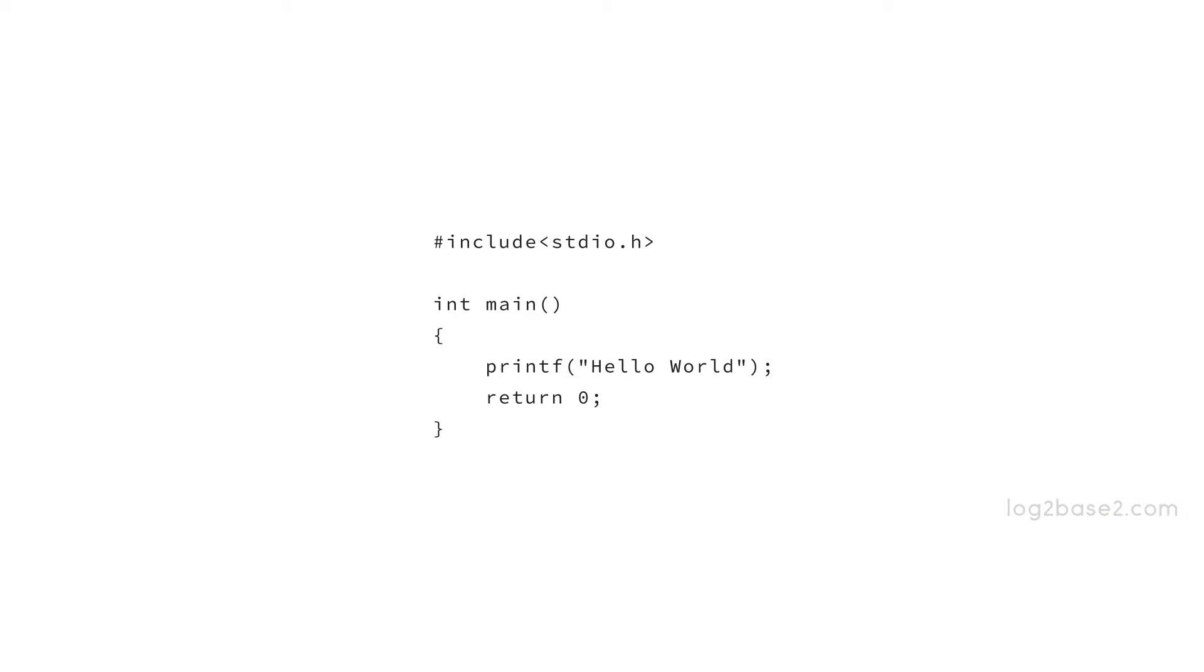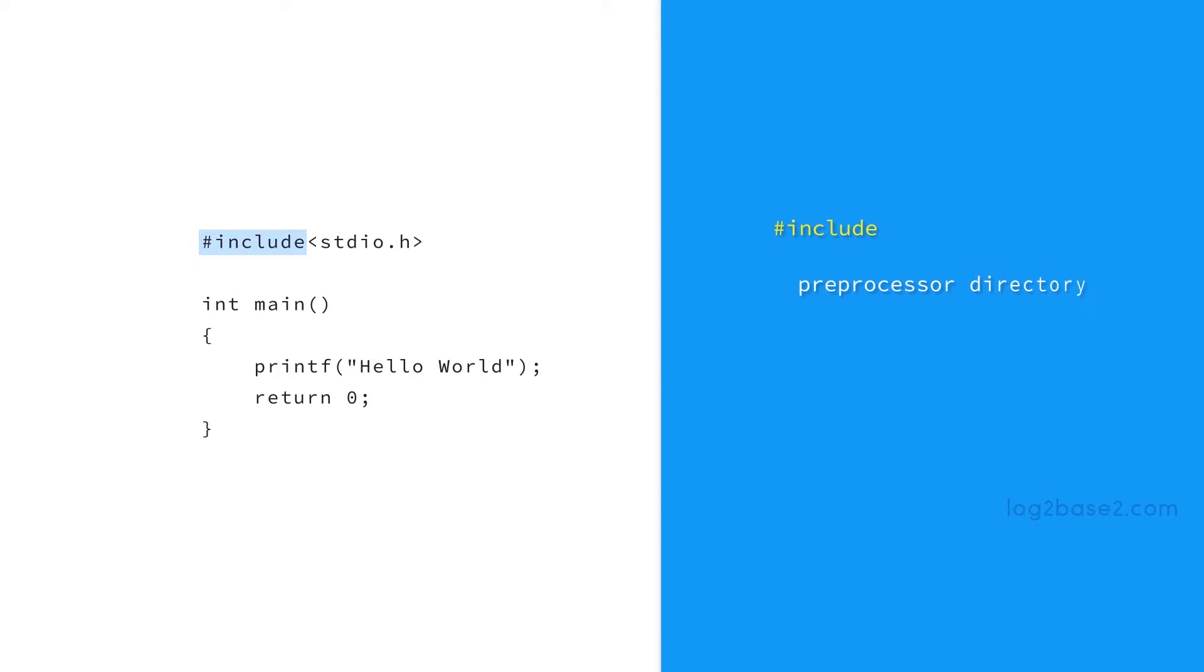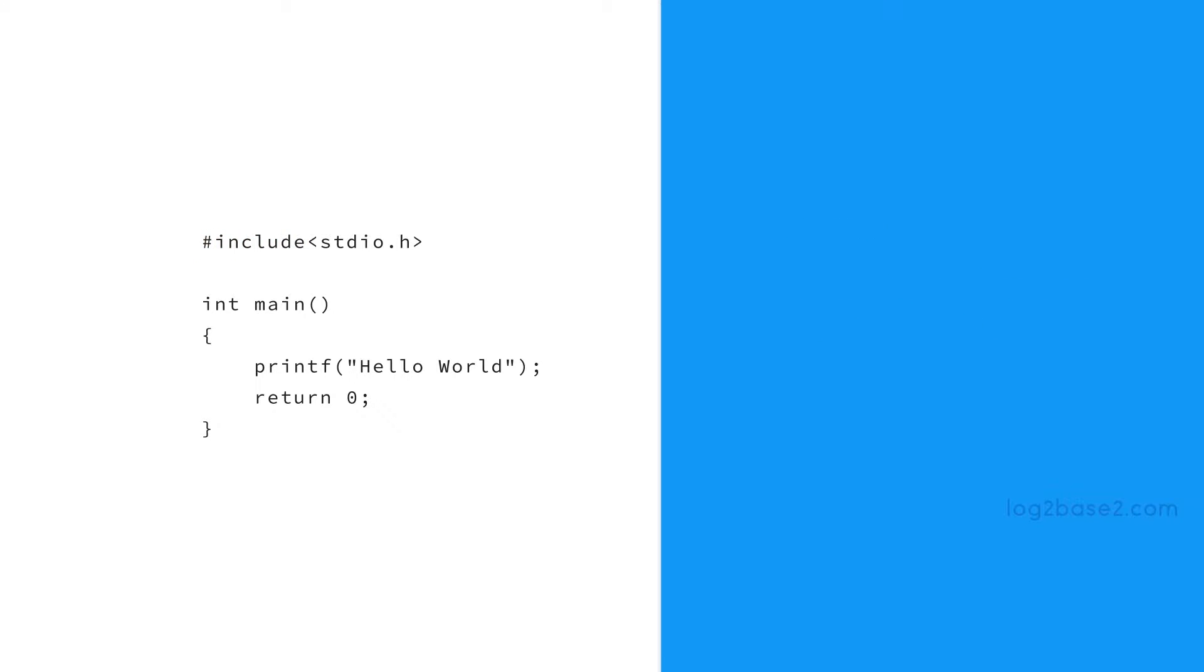Firstly, we have #include <stdio.h>. The hash include here is a preprocessor directive and it will include the file which is given within the angle brackets into the current source file. And here the file to be included is stdio.h.